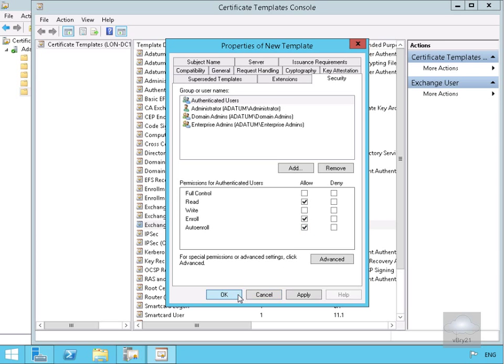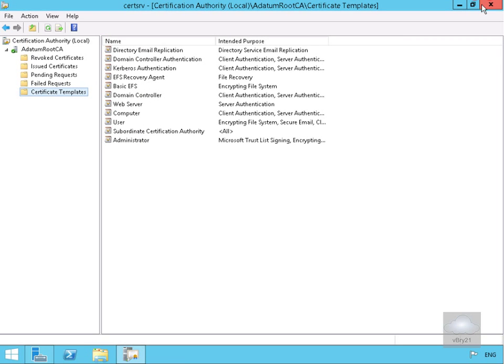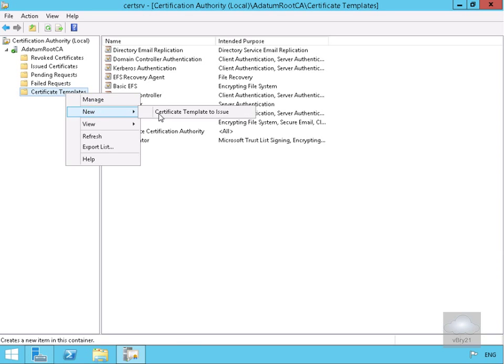We'll just close down the templates console and then what we'll do at this point here is just under our certificate template here we'll just right click, we'll go for new and we'll go for certificate template to issue.